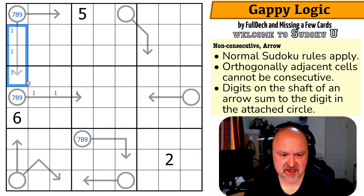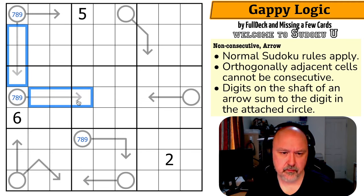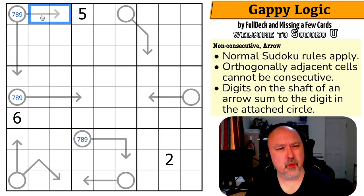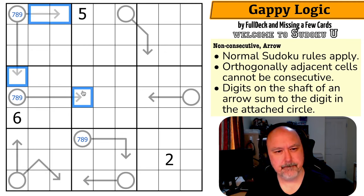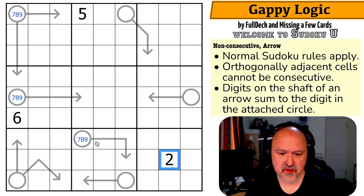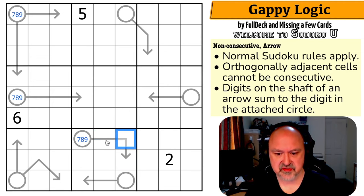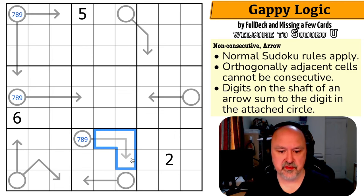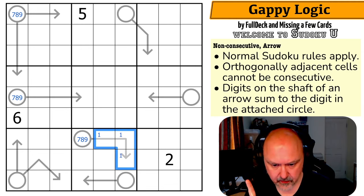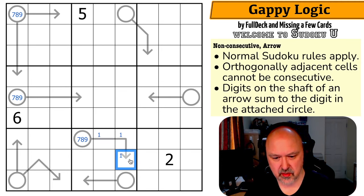These are bad pencil marks — I just need to note that there is a one on this arrow and a one on this arrow. This arrow also has to have a one on it for the same reason: if I don't put one on it, it's two, three, four, and there's nowhere to put the three. So there is a one on this arrow. If this circle is seven, the arrow would be one, two, four.